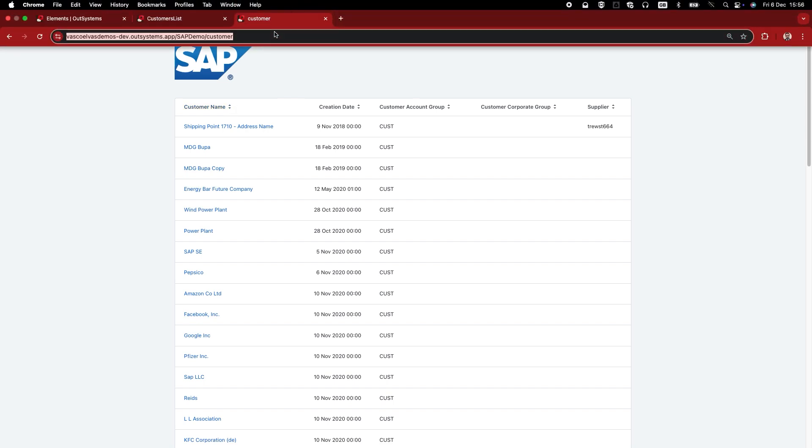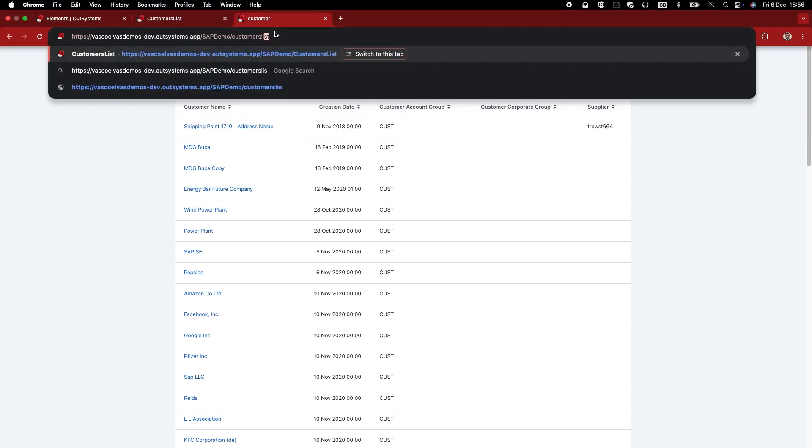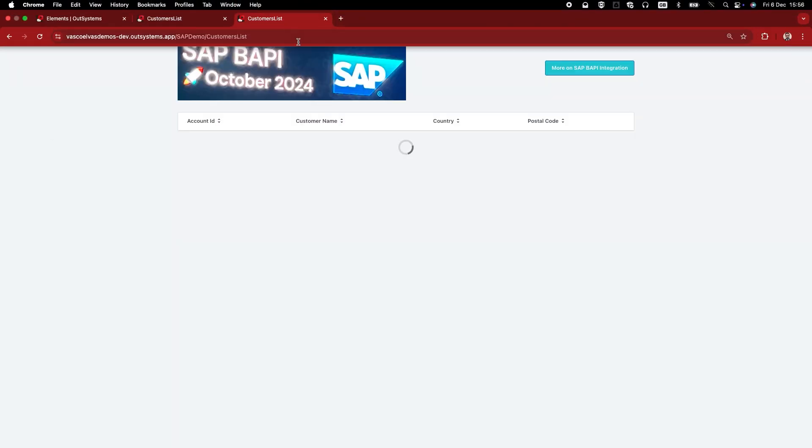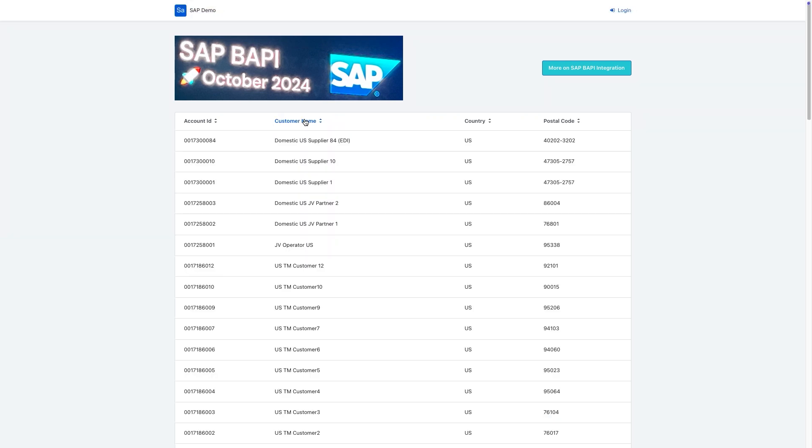And finally, to test the BAPI function, it's exactly the same approach. But in this case, we will see the protocol using the BAPI connection and it has a different data, it is going to a different system.